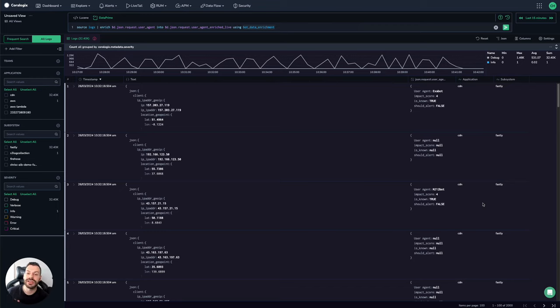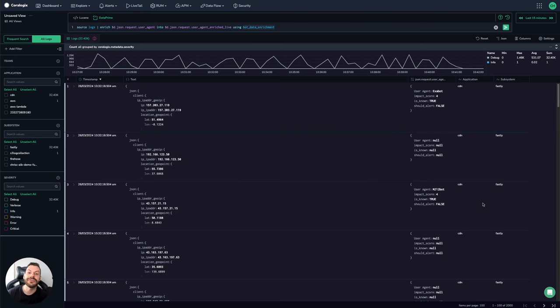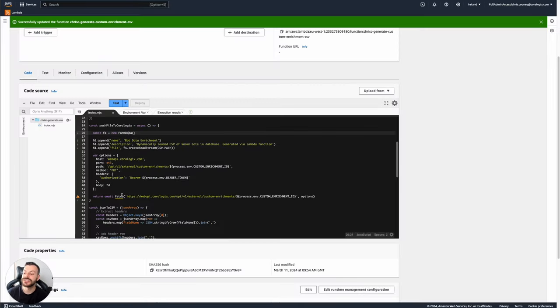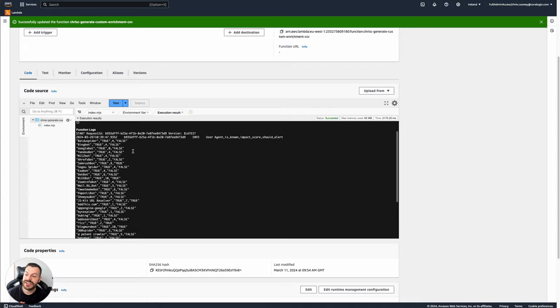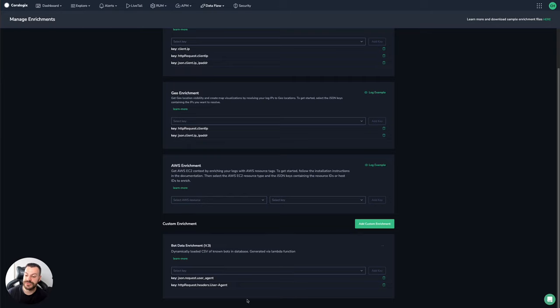And if you're interested in our pricing model, you can check the website out. We charge only by gigabyte ingested and retained. So yeah, that's just a really simple use case for how you can use automation via AWS Lambda to generate a CSV file and then push it to the Coralogix endpoint and dynamically update the enrichment there.